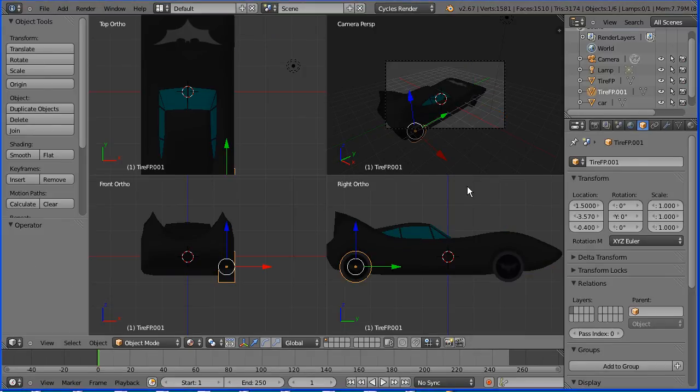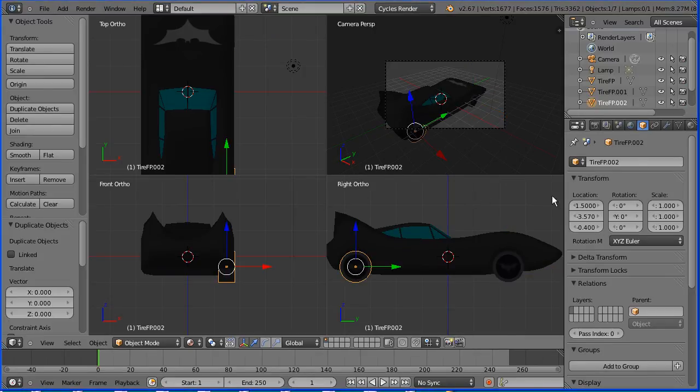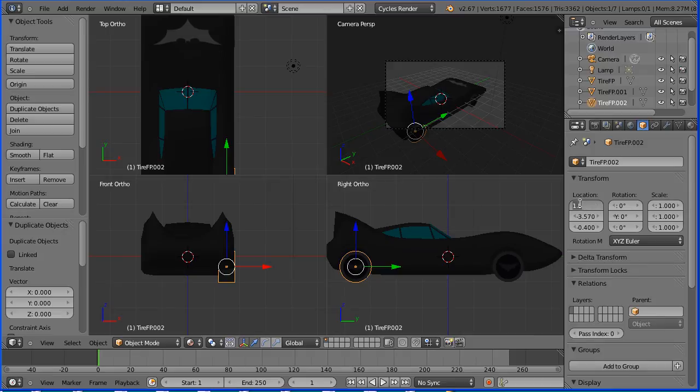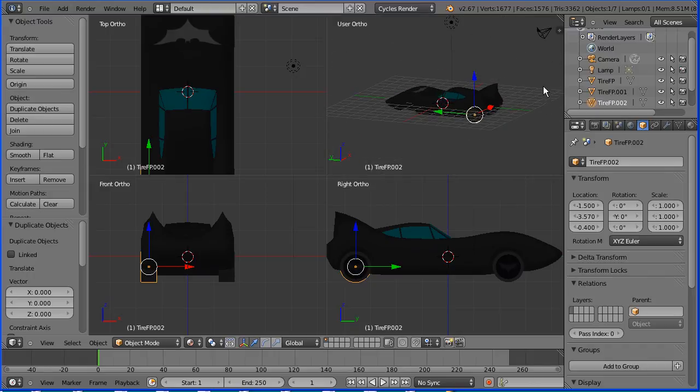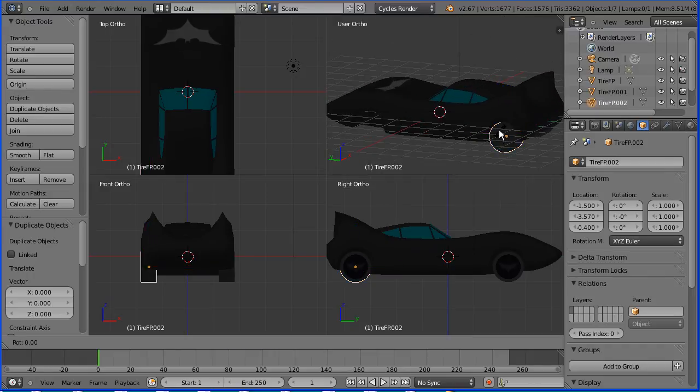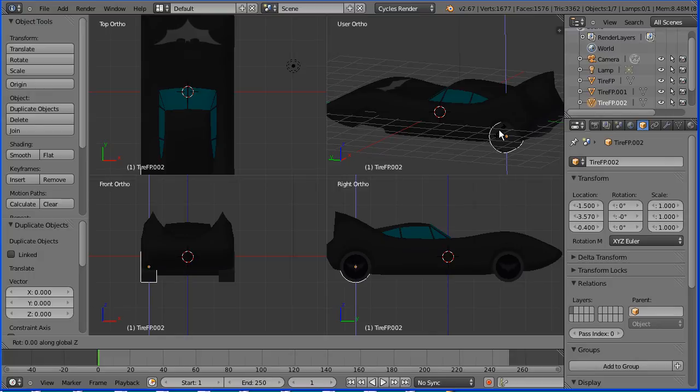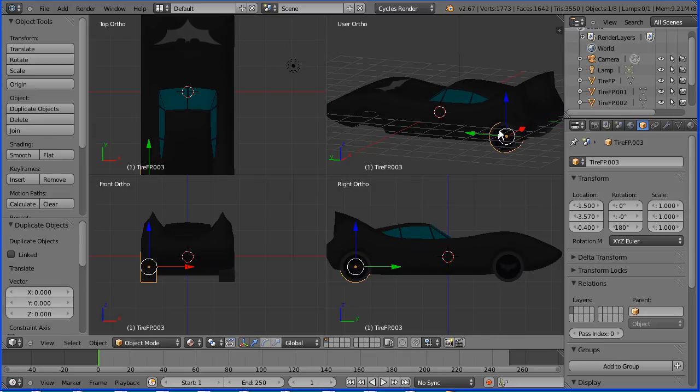Duplicate again. Shift D and enter. Duplicate again. Shift D and enter. And set the X location of the duplicate to minus 1.5. Now the logo is facing the wrong way so I'm going to press R to rotate. Z for the Z axis. 180 and enter. Duplicate. Shift D and enter. And change the Y location to 2.33 and enter.